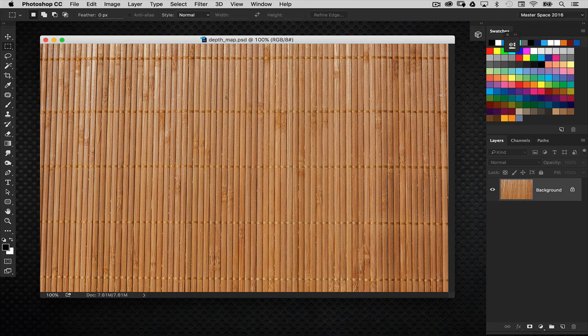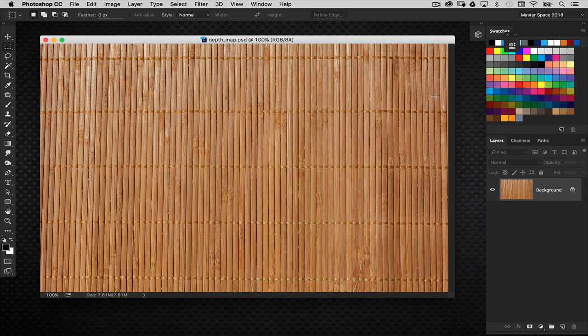Well, hi everyone, Cory Barker here with Master Effects Training. In this short video, I want to show you how depth maps work inside of Photoshop 3D.